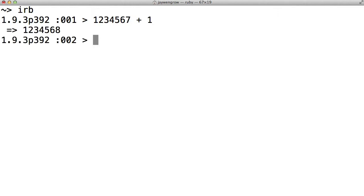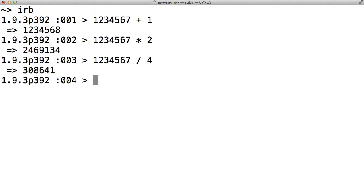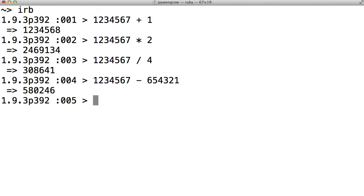Now let's say you needed a lot of math using the number 1234567. These are just some expressions you might want to do with that number. You get the point. This would get pretty tedious pretty quickly.